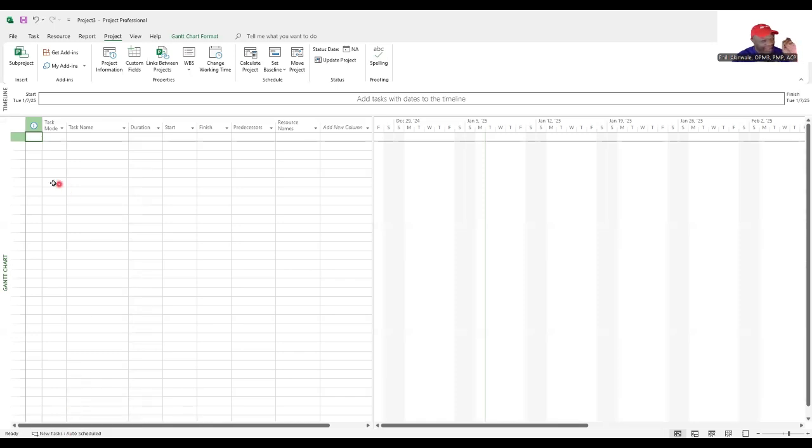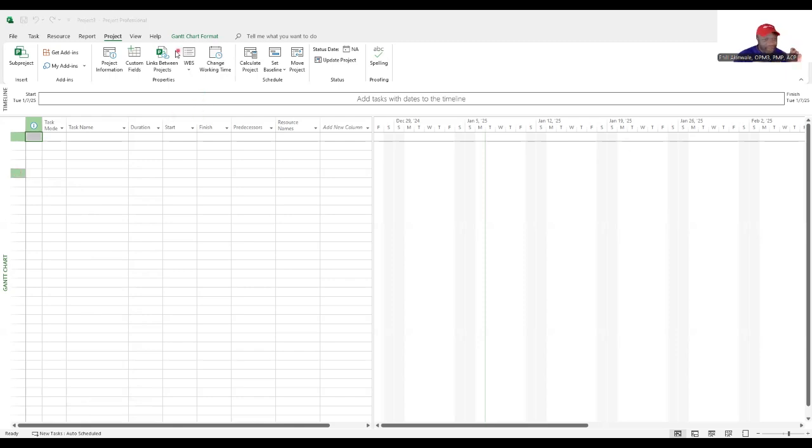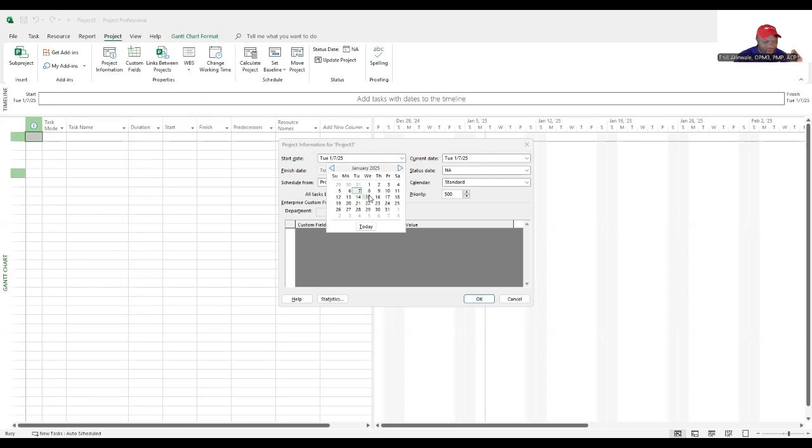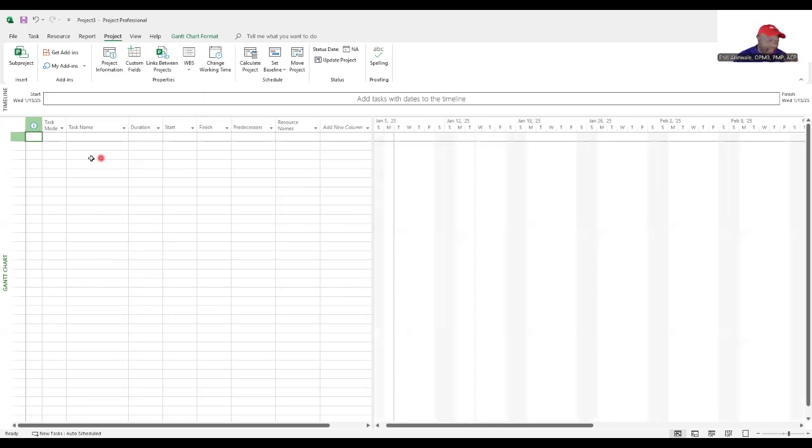The next thing we're going to do is decide what day our project will start. For that we're going to go to project, project information and we're going to choose the 15th of January. Hit okay and now we're ready to put our tasks in.